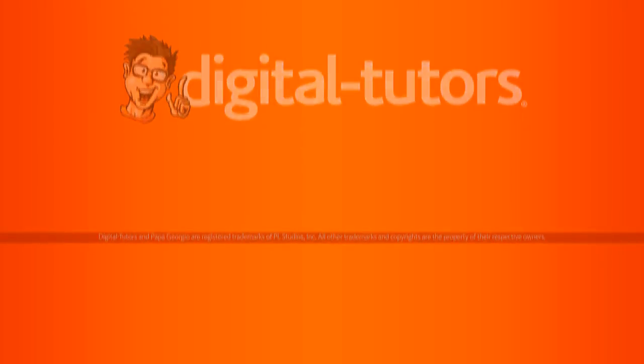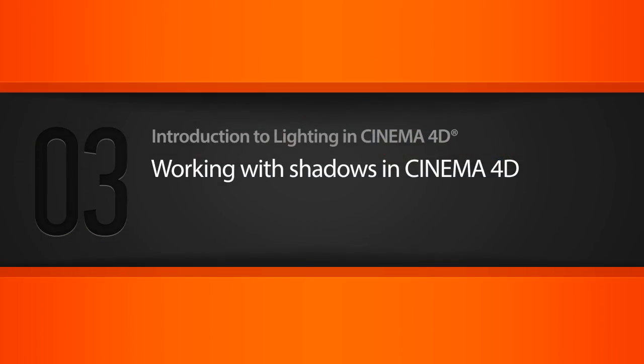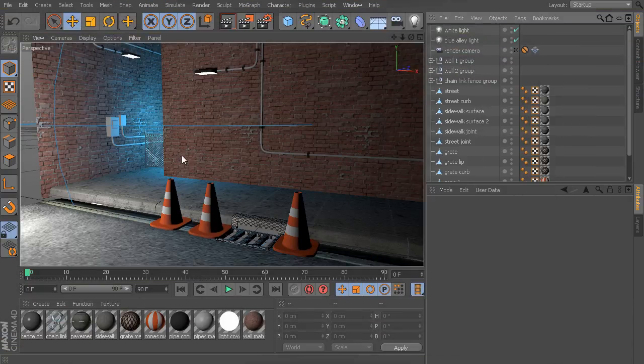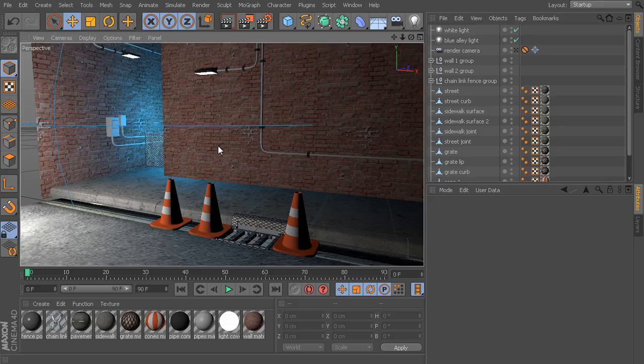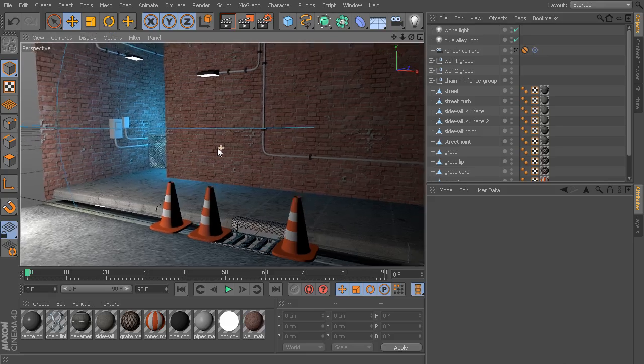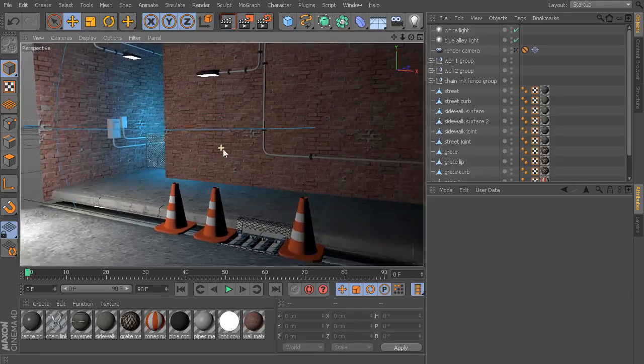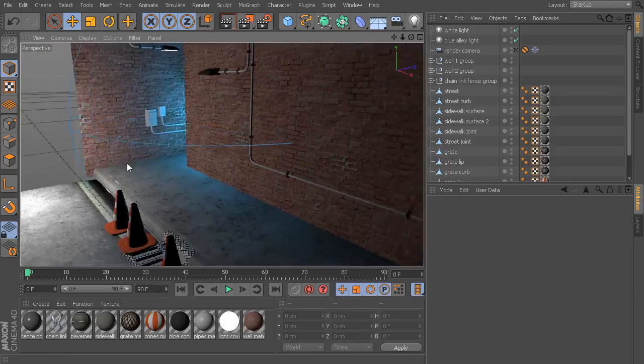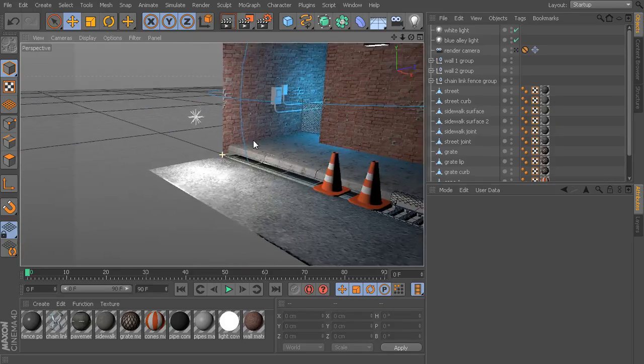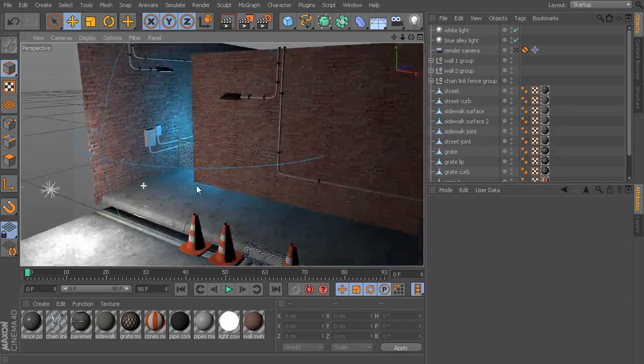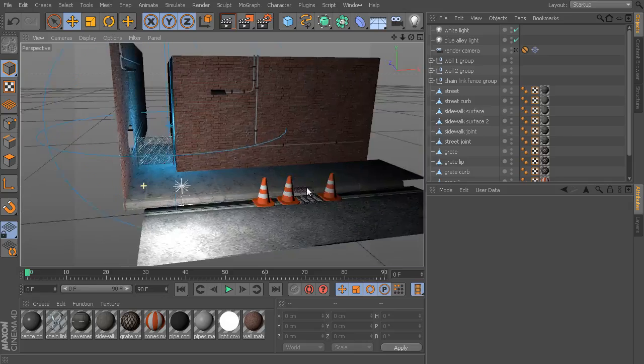In this lesson, we'll talk about the different types of shadows that can be found inside of Cinema 4D. We're going to continue working with this little alleyway scene here. In this scene, I have a couple of lights set up - a simple white light and a blue light back here in the alley.